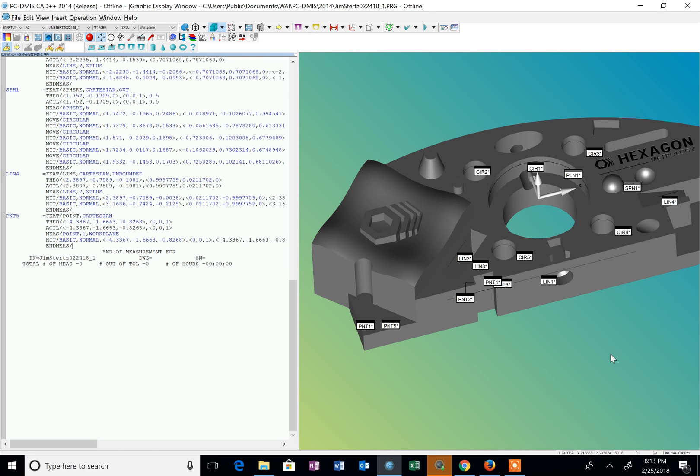This video is going to deal with dimensioning or reporting results and doing some constructions. So the first dimension I'm going to report is this location of this diameter and it's dimensioned on the drawing from this corner which was our original alignment.